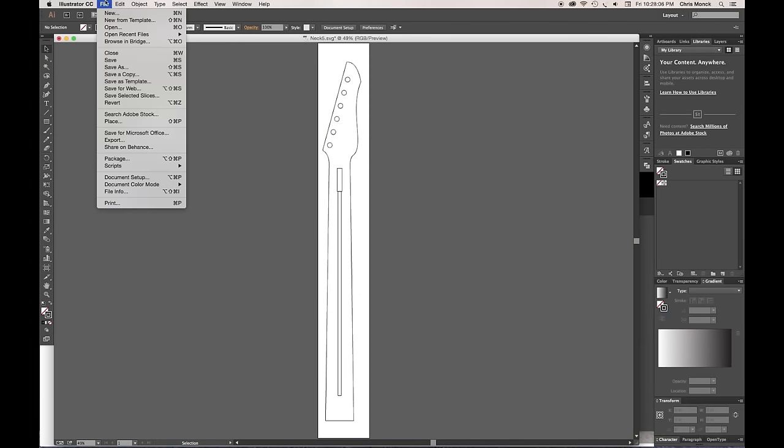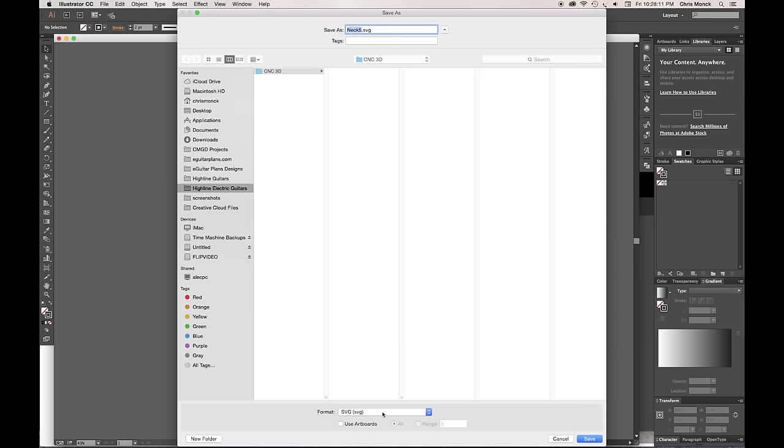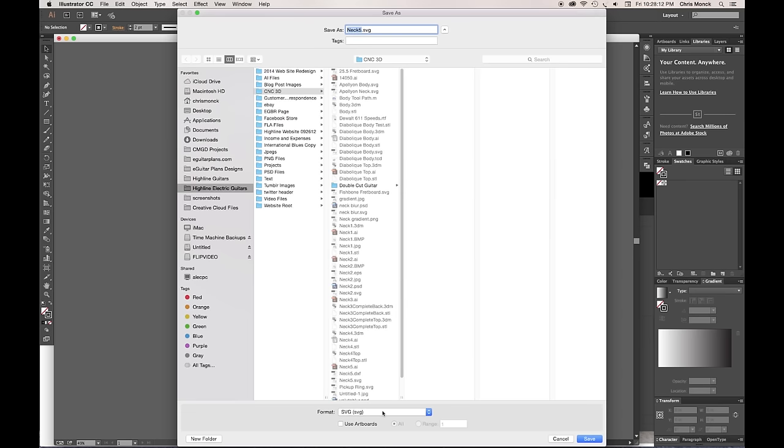First, I drew a top-down view of the neck at 100% in Adobe Illustrator. Then I saved it out as a .svg file.